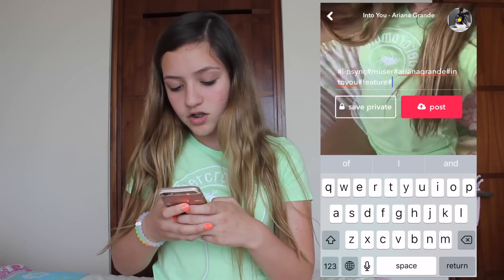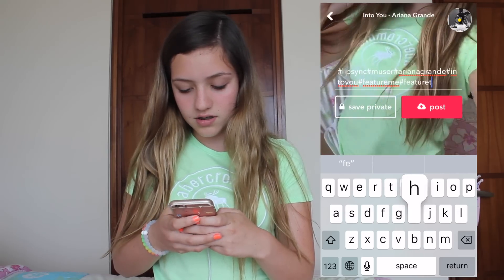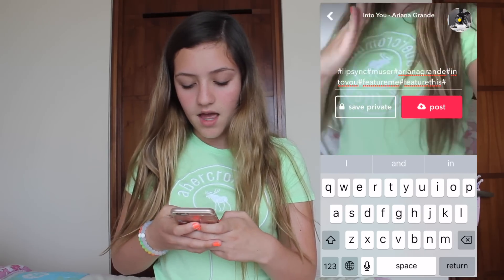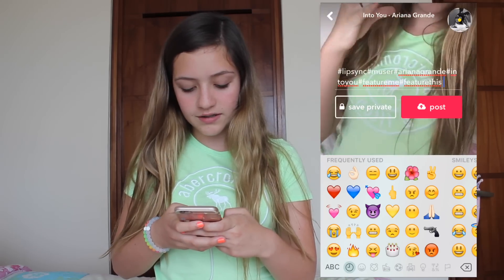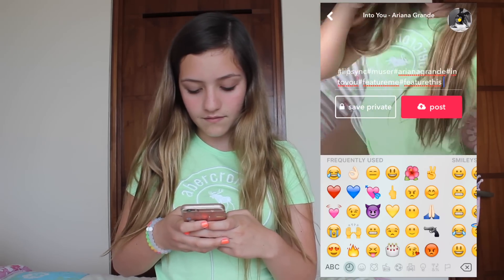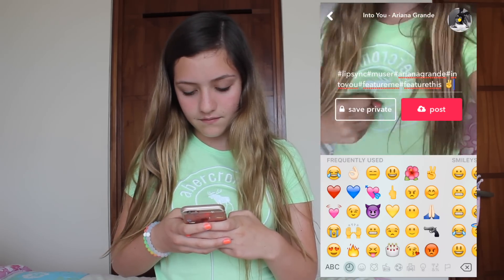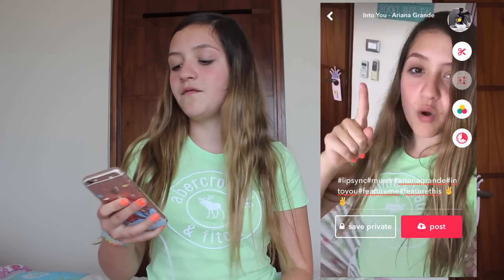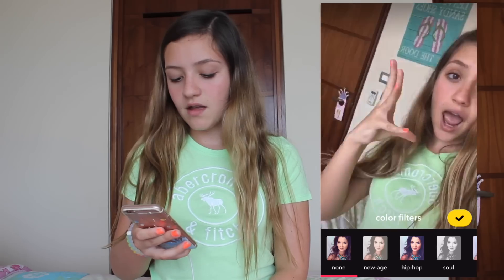The song is 'Into You.' You can also put 'feature me' or 'feature this' for a chance of getting featured. And yeah, I'm also going to put some emojis.